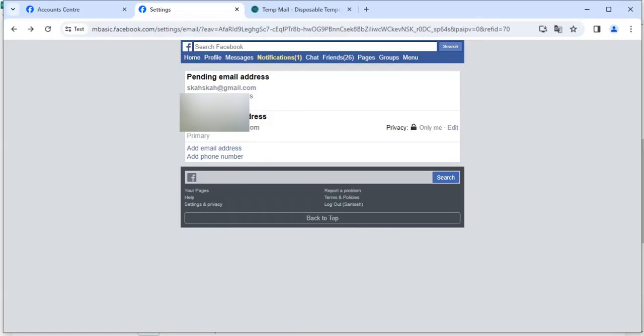So that's all about how you can check your primary email. I hope you liked the video and do let me know in the comment section. And if you want to download it, I will just put the link in the description. See you in the next video. Thank you.